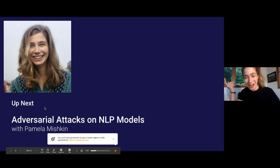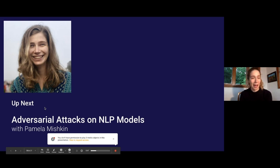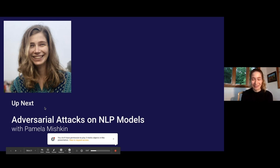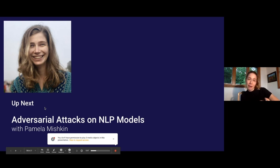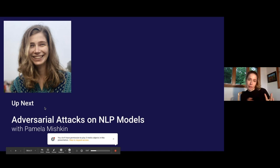Hi everyone, I'm Pamela. Welcome to this talk. Today we'll be talking about adversarial attacks on NLP models. A lot of my work in the program has been about critically thinking about how we motivate this work. This talk will mostly be a commentary and analysis about the state of literature on adversarial attacks in NLP.